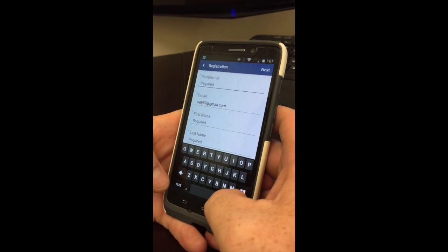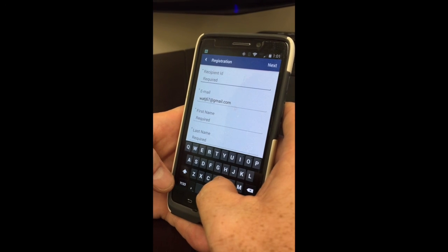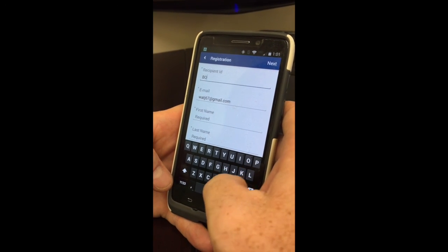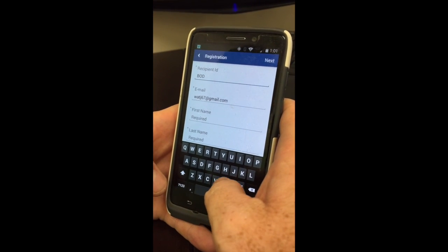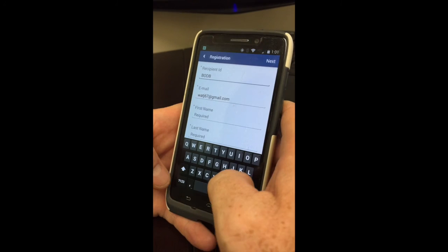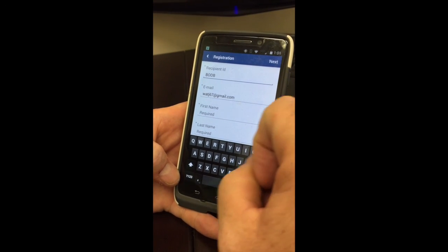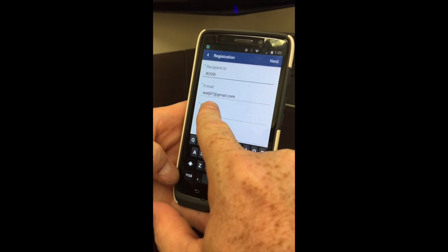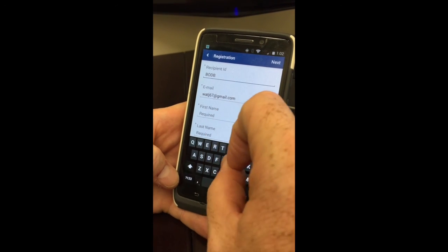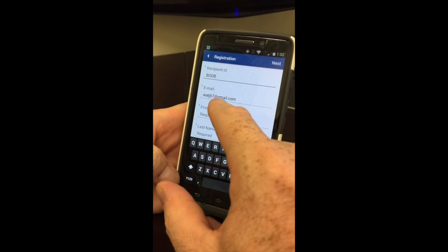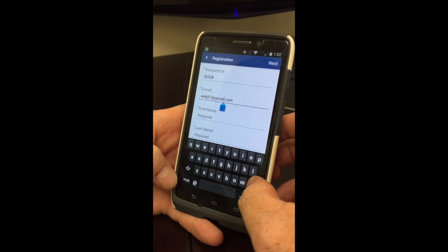The Boyd Brothers recipient ID is always B as in boy, O as in over, D as in dog, B as in boy. It's going to ask you for an email address. It's recognizing the email address that is already on my phone, but I don't want to use that email — I'm going to use my Boyd Brothers email address.